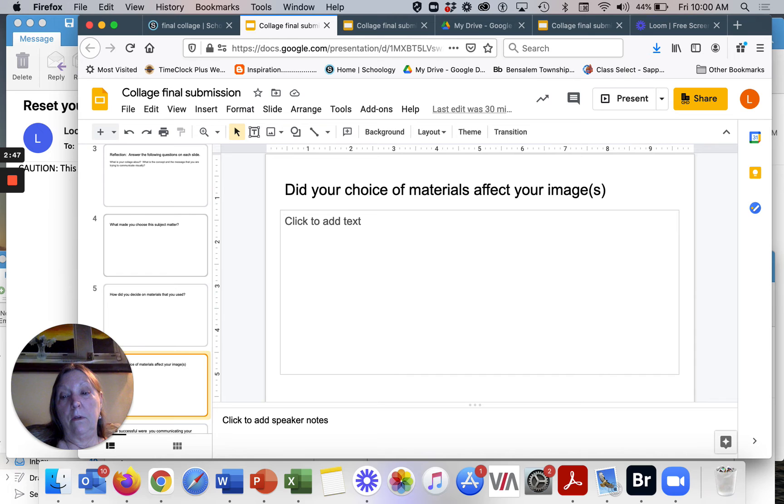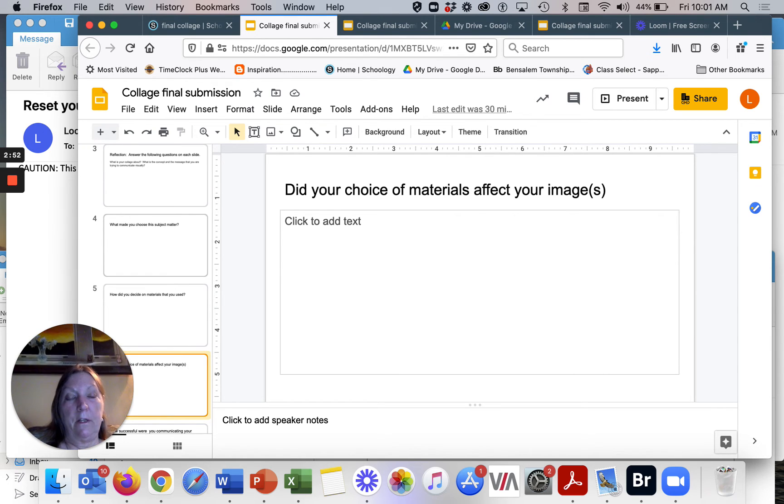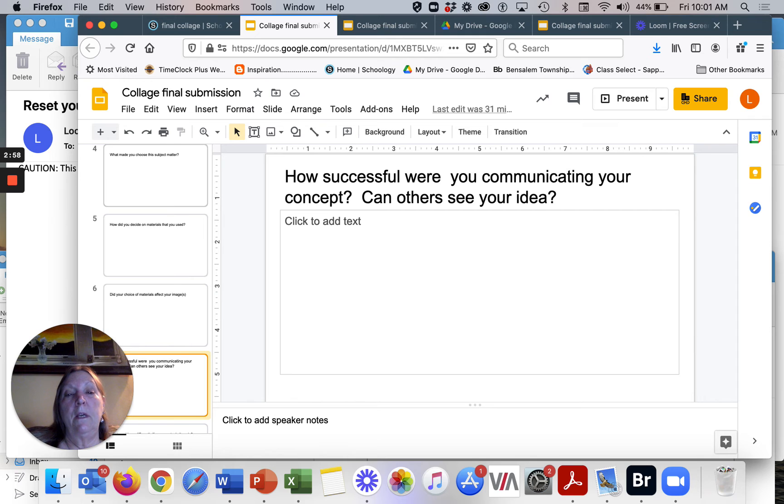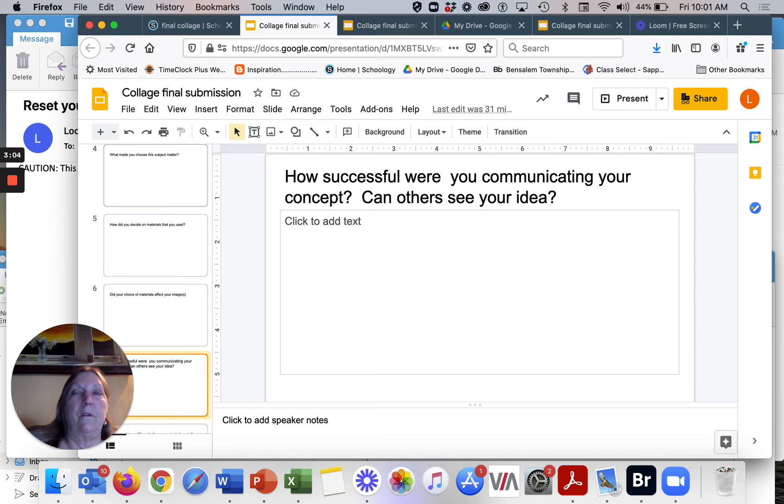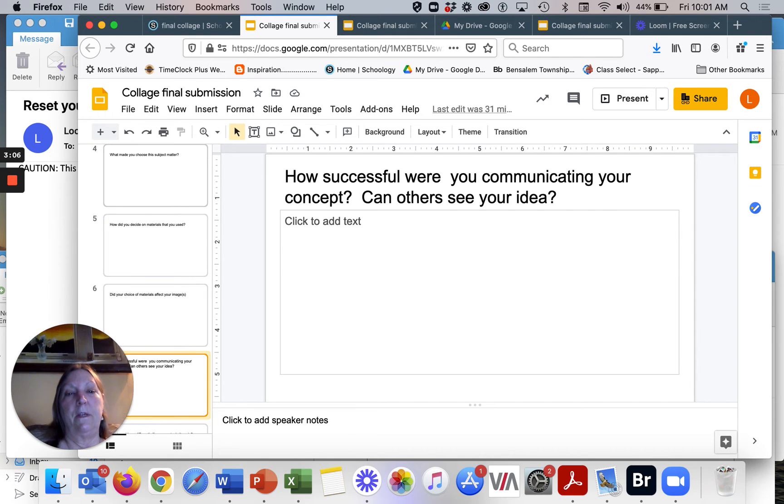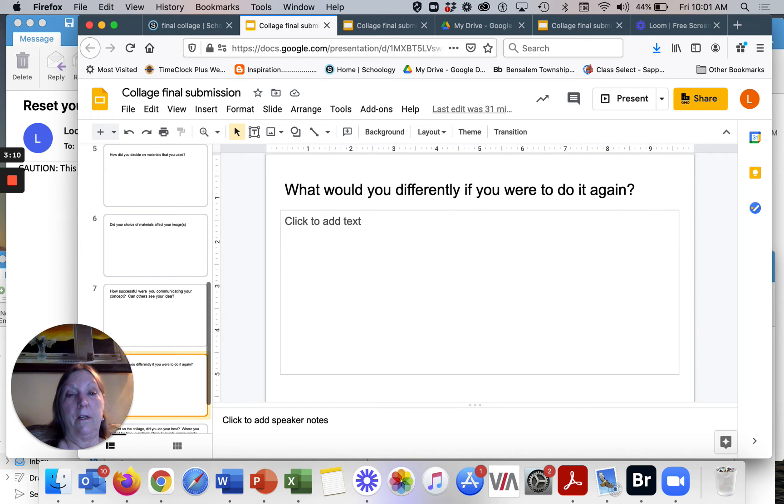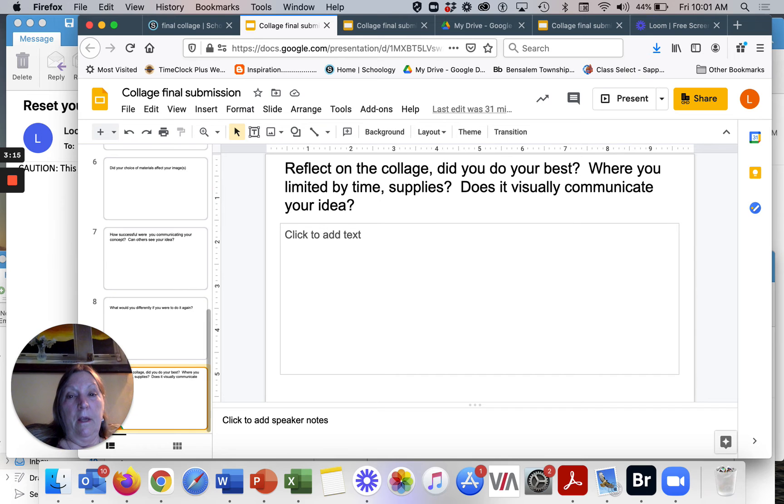So that could be something that may have affected your final collage. How successful were you in communicating your concept? Can others see your idea? So if there's folks around your house, you simply can ask them, what do you think this is about? What do you get from this? And you can see if other people are seeing your idea. And what would you do differently if you were to do it again?